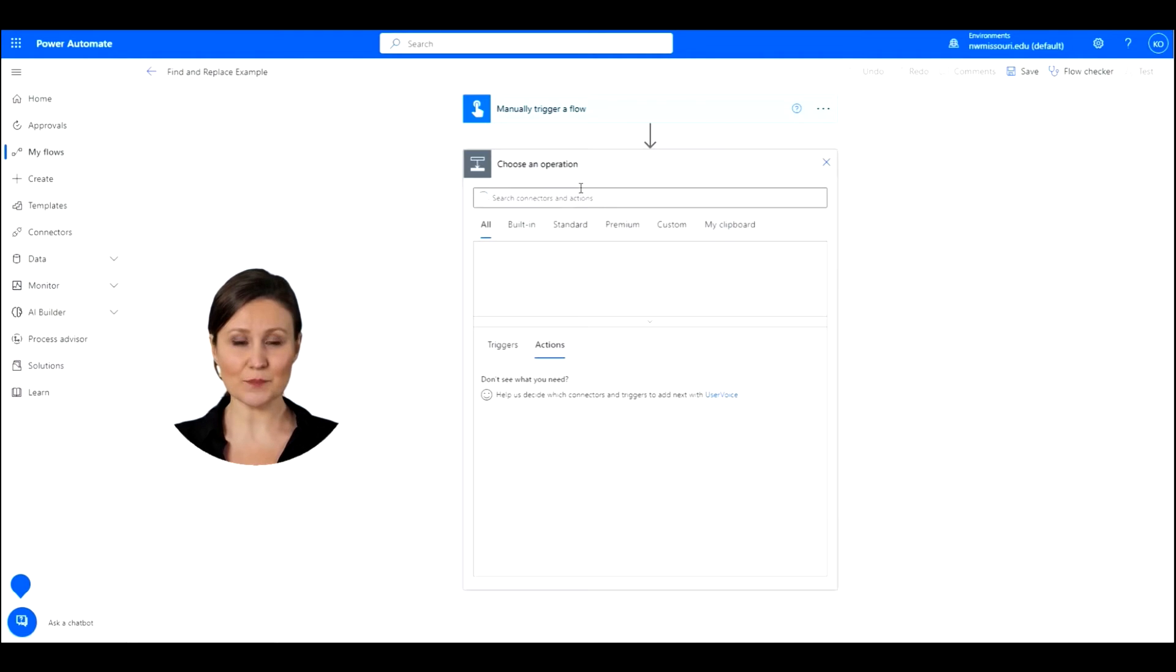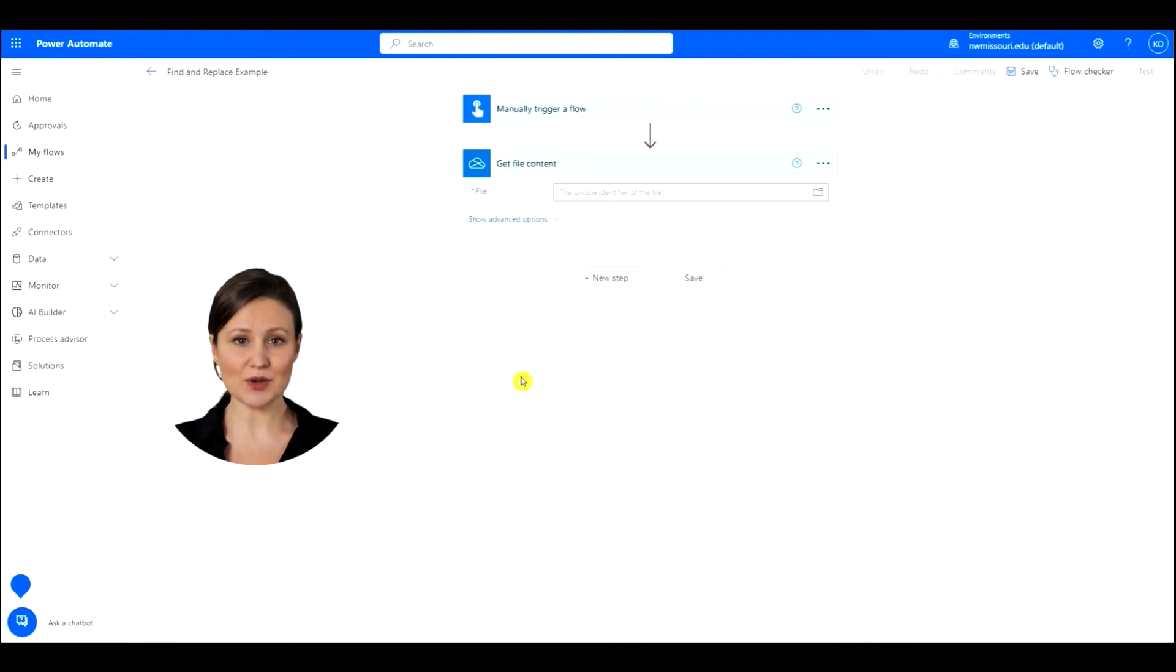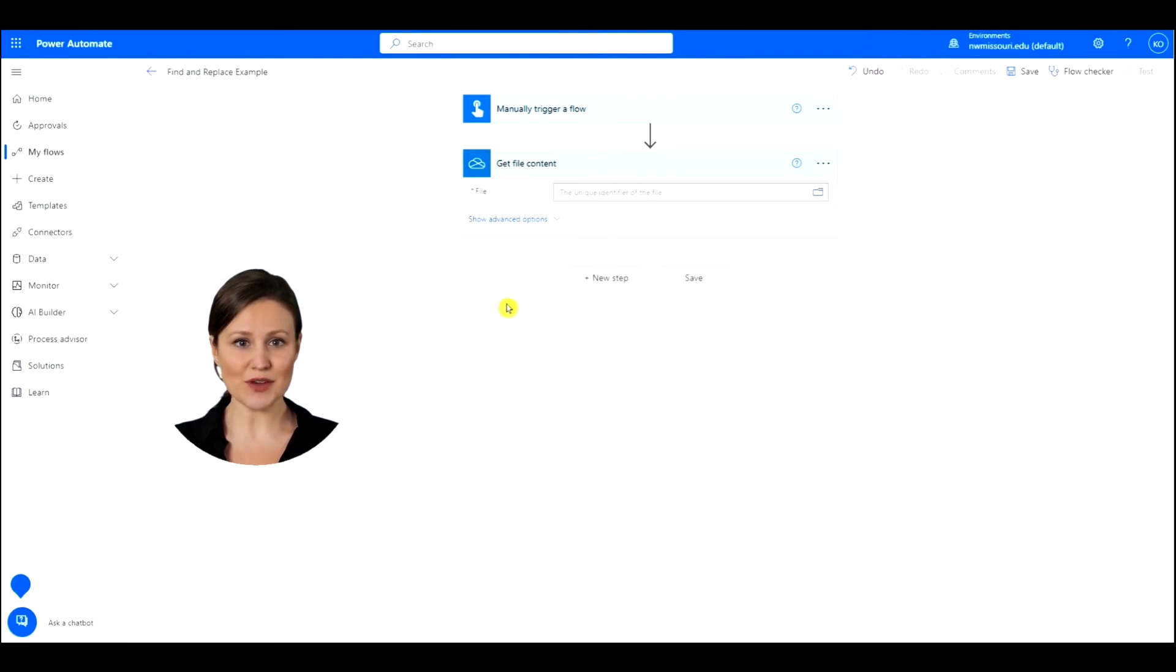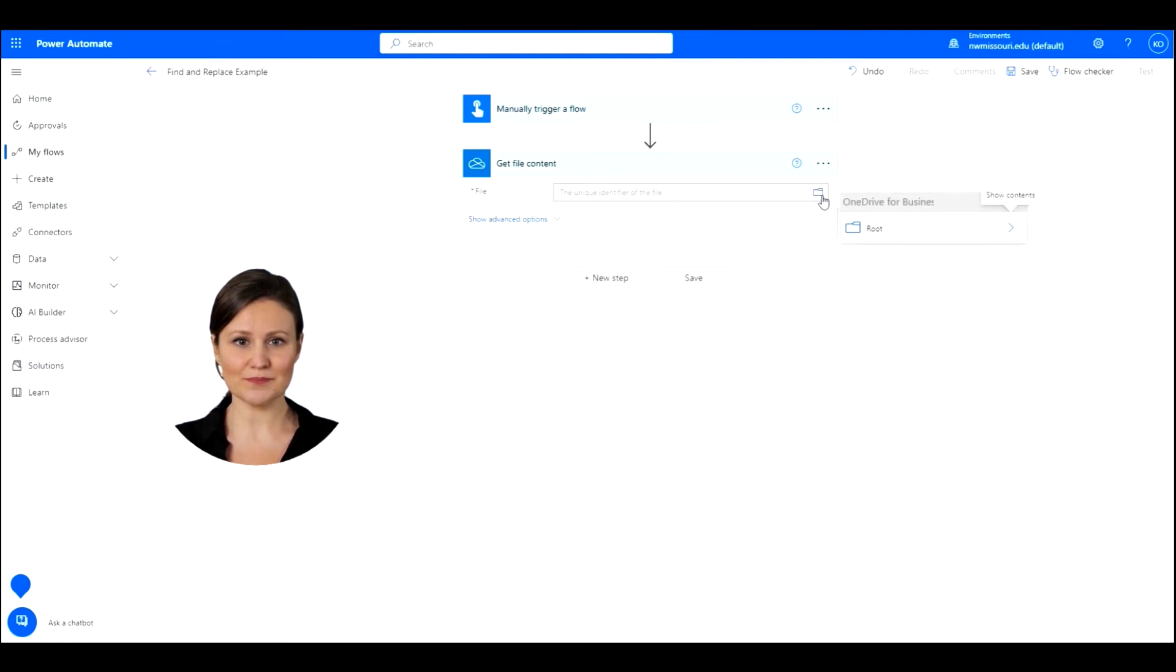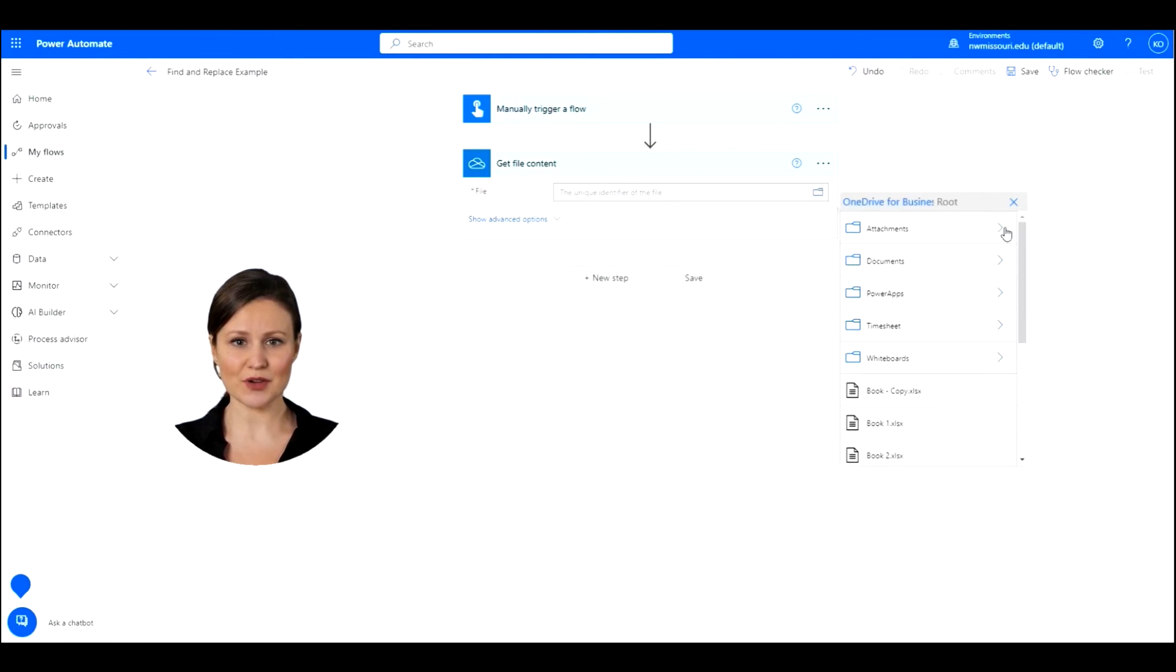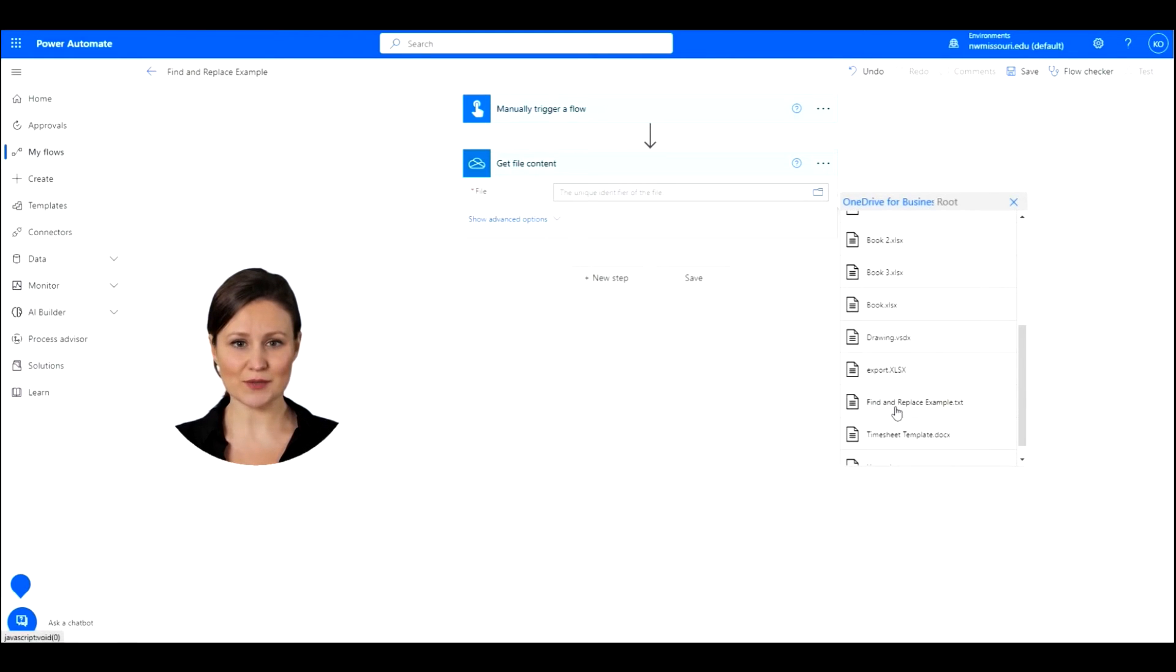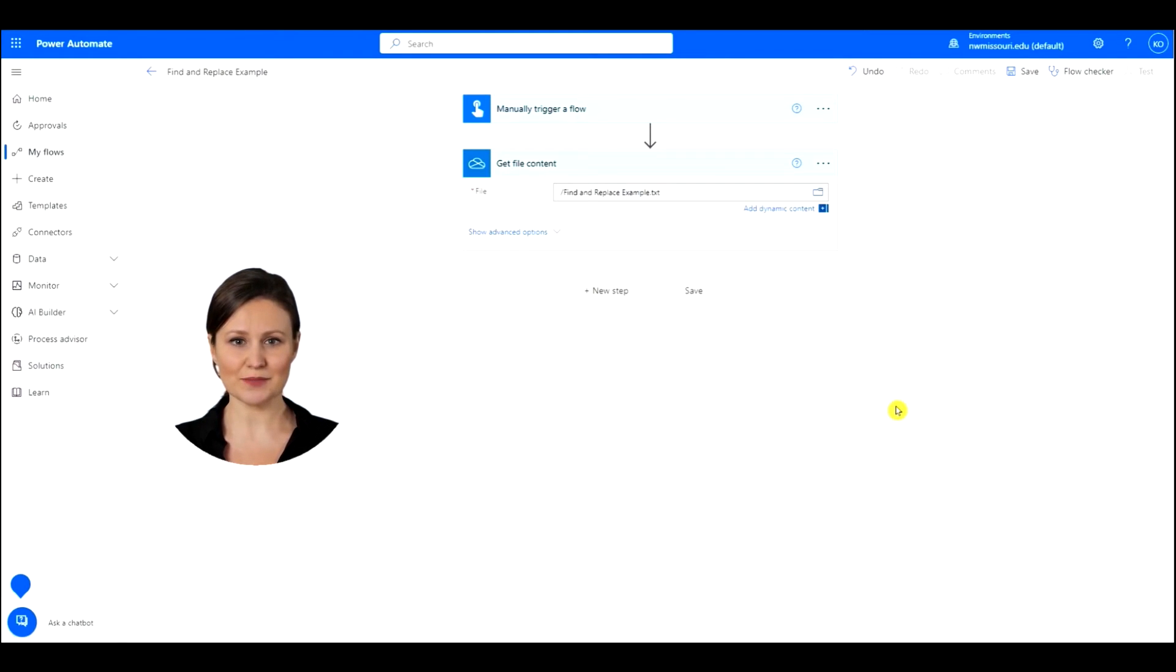Press the Insert a new step button. In the search box type in Get File Content and select the Get File Content action. We can find the text file by pressing the folder. Click the arrow on the right. You will see a list of the files in OneDrive. When you find the text file, select it.